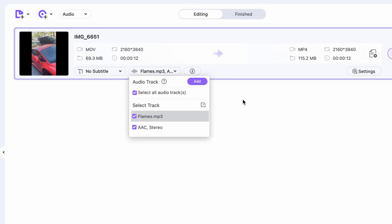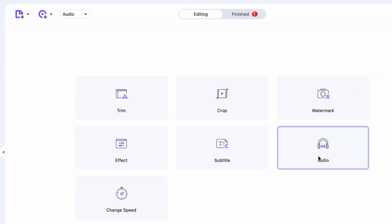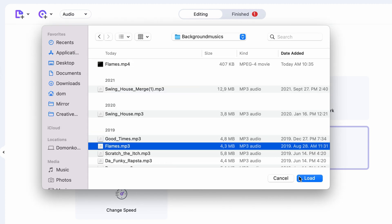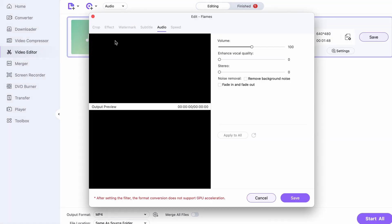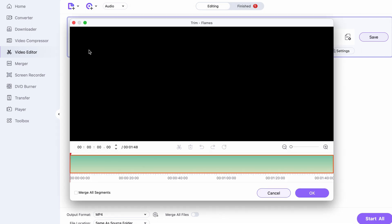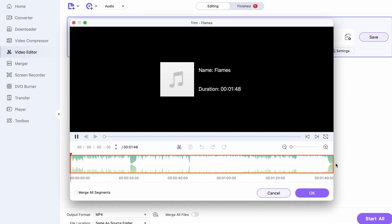If you want to edit your piece of music before using it for your TikTok video, within the Video Editor, click on the Audio Editor. Here, open up your audio file, and then toggle your cursor on this little thumbnail here, and click on the scissors icon.